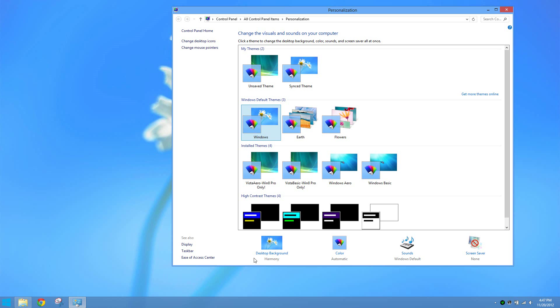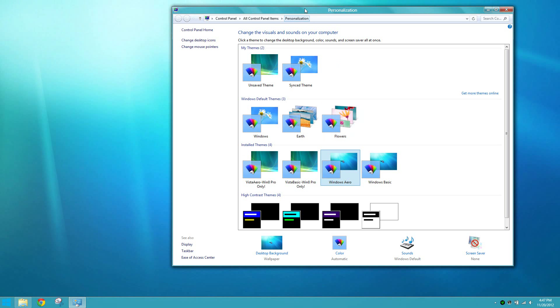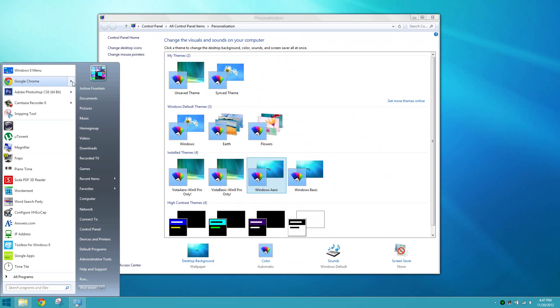One is for Aero and one is for Basic for each of them. Now if you wanted to you can choose the Windows 7 Aero and if we take a look here we have more of an Aero look to it as you can see.